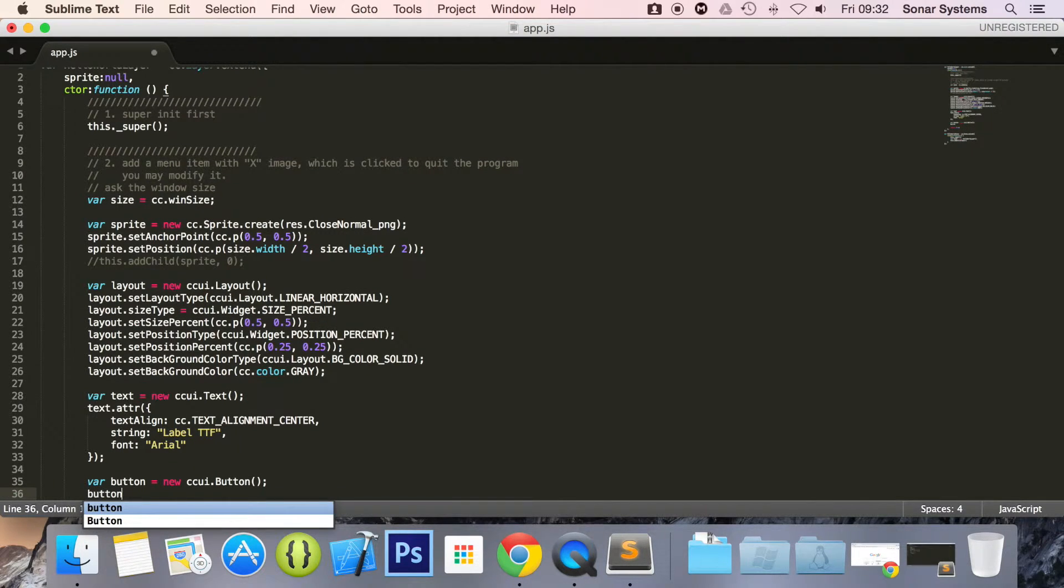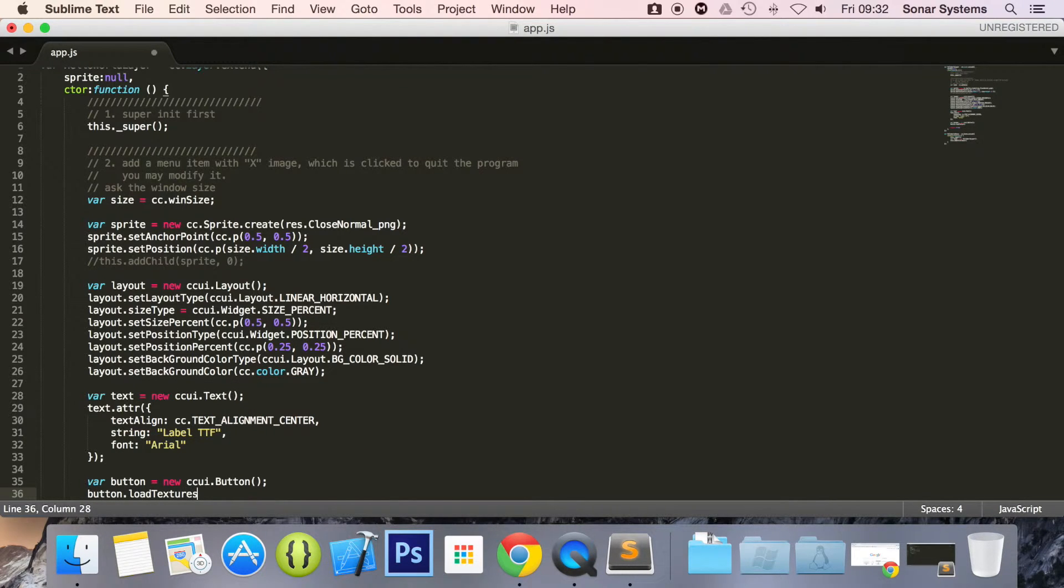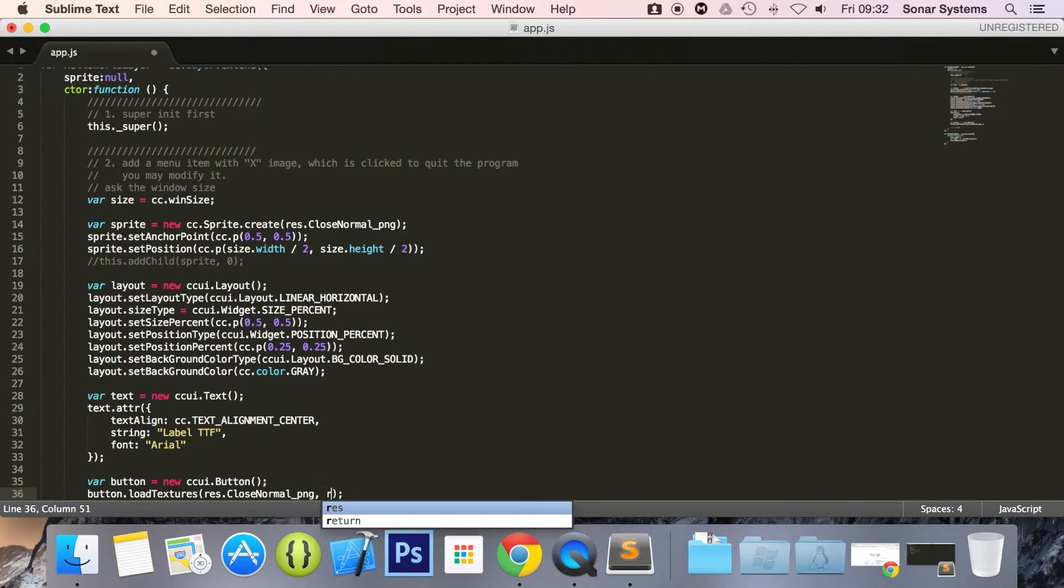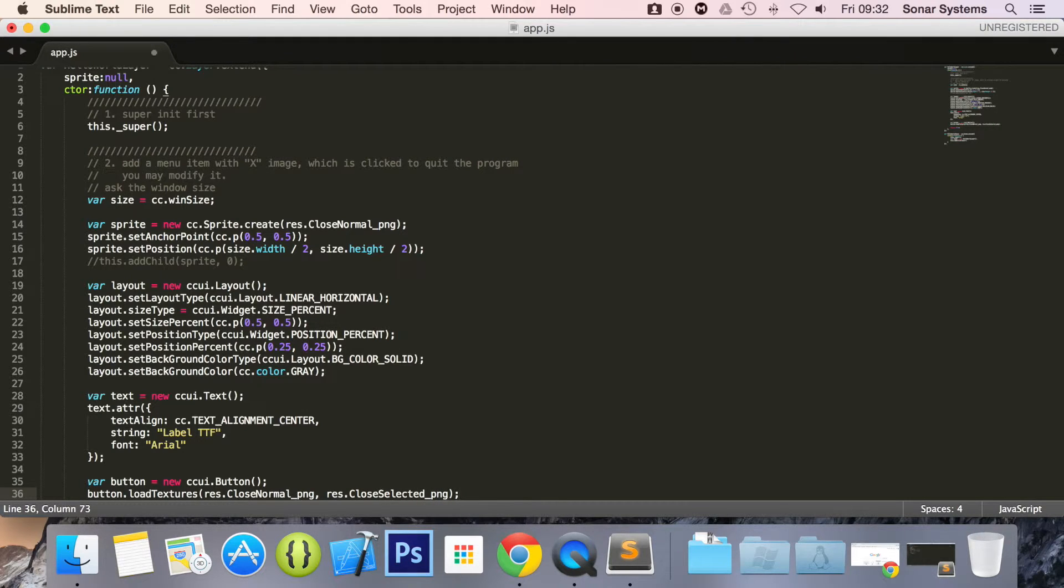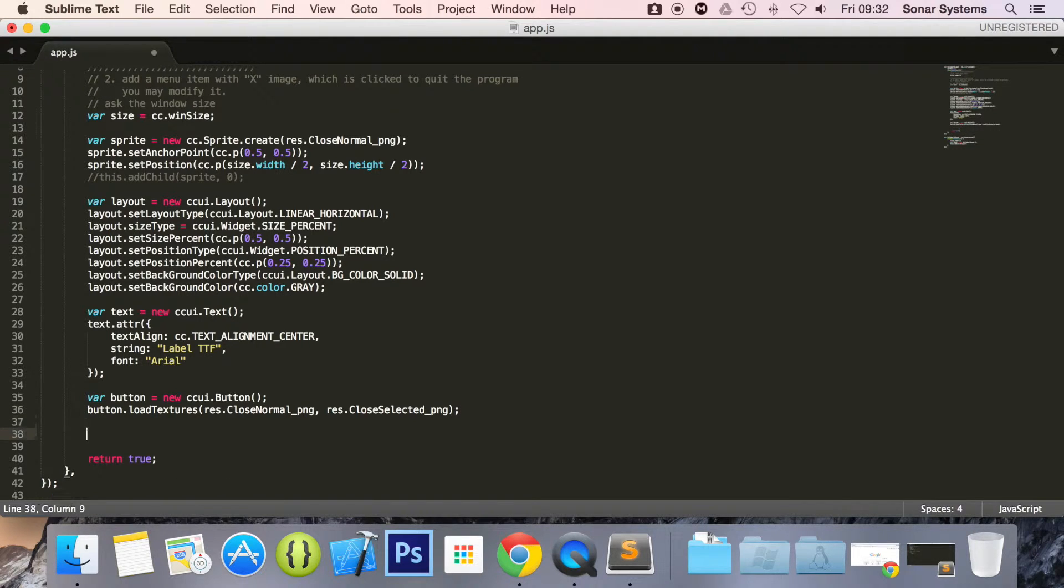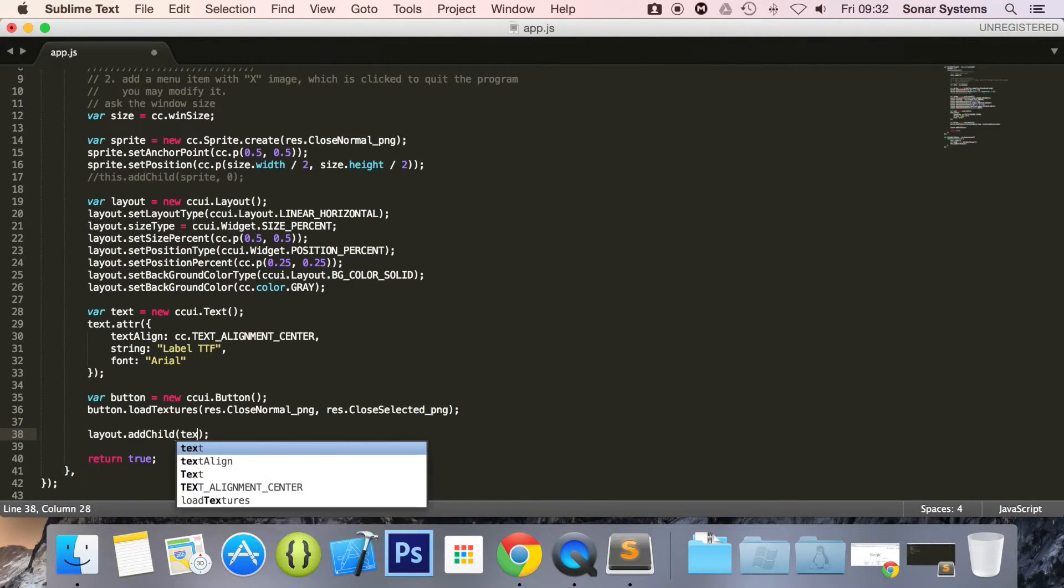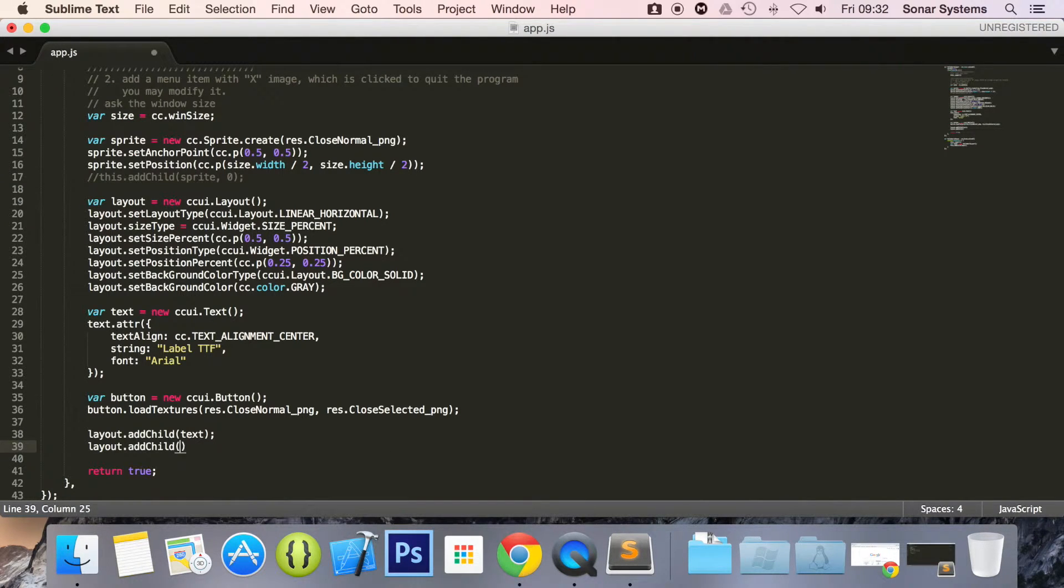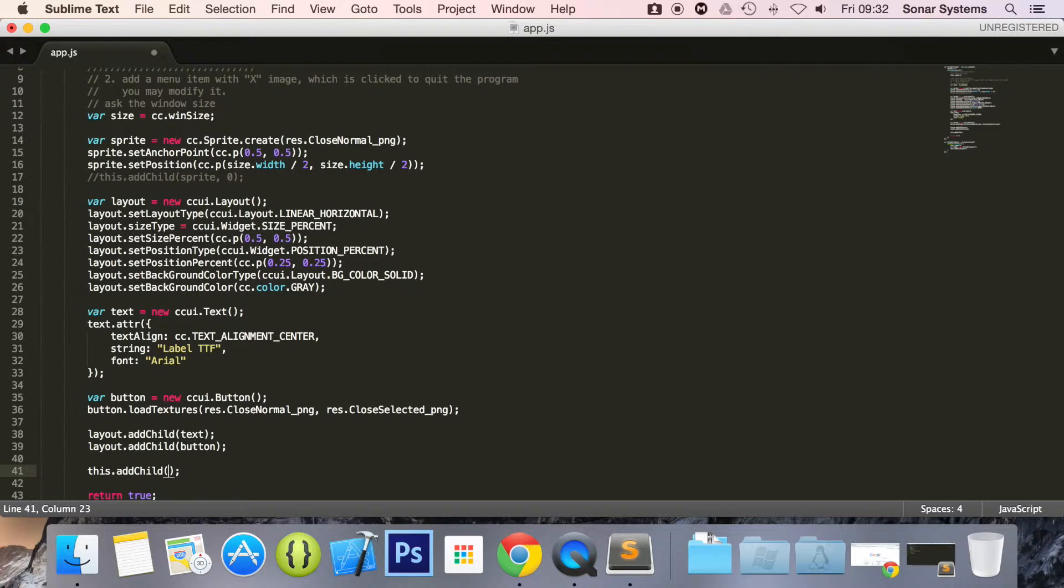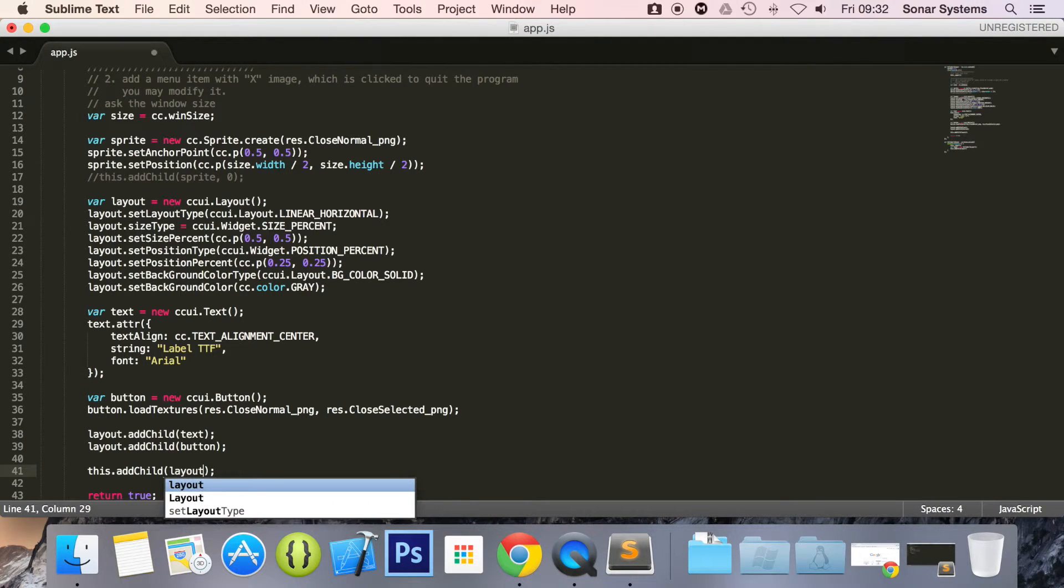Let's load the textures for the button, so button.loadTextures res.closeNormal, res.closeNormal. We've got a variable called selected, it's generated by default, so we're going to be using that one. Now the next thing to do is layout.addChild text, layout.addChild button, this.addChild, now I'm just going to add the layout. Now that is saved, we are just going to minimize this.